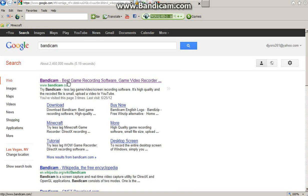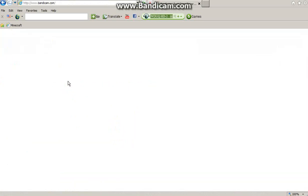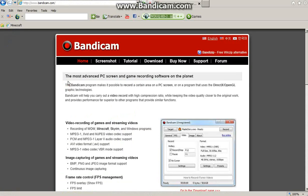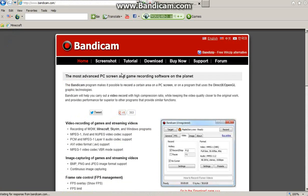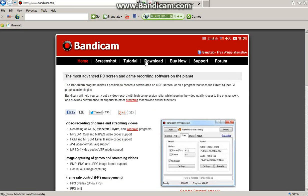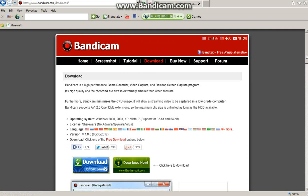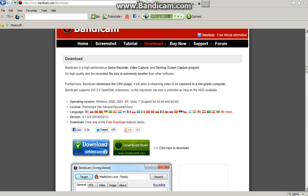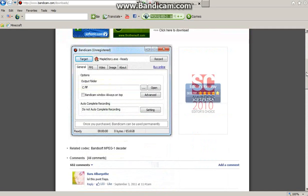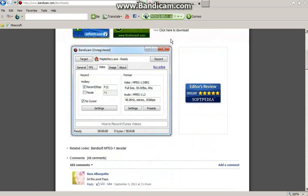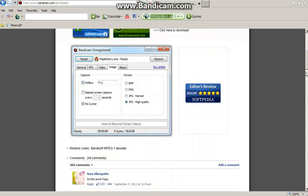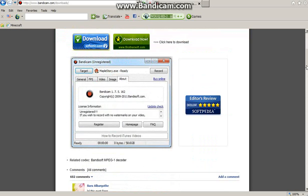It should pop up this website. After you're on their website, you want to click on download. After you click on download, you scroll down and you'll see these two items right here.